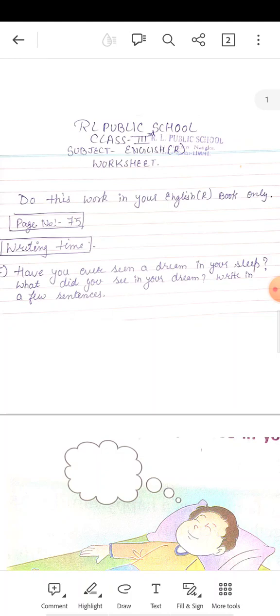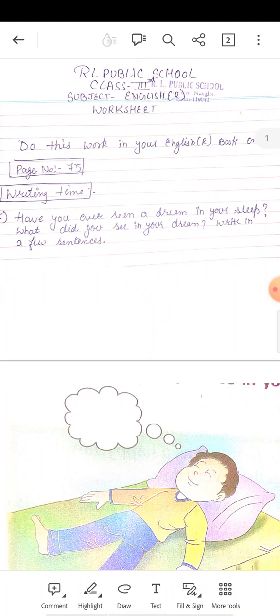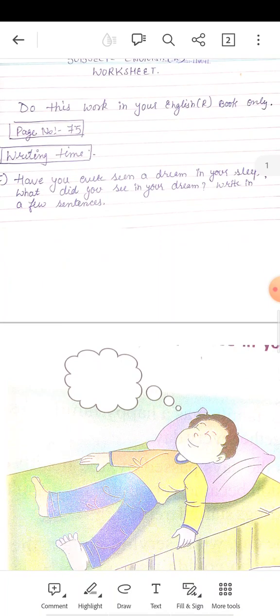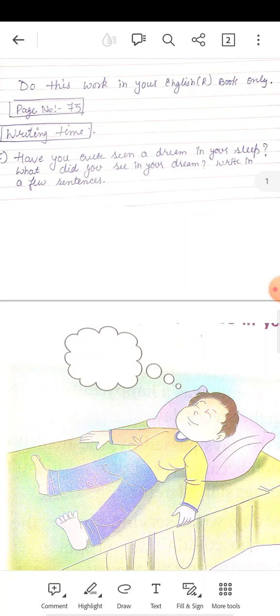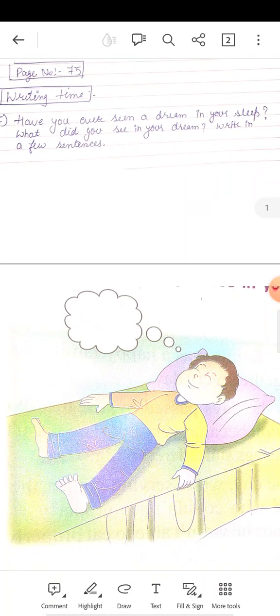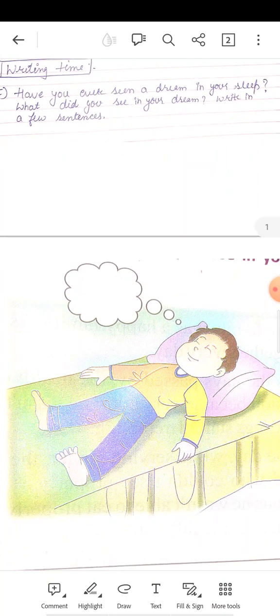Now open your English reader book, page number 75. Okay, and you have to do this work in your English book only. There is a page number 75. Okay, section I.